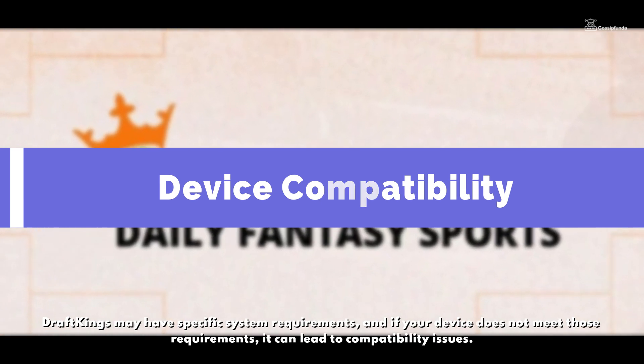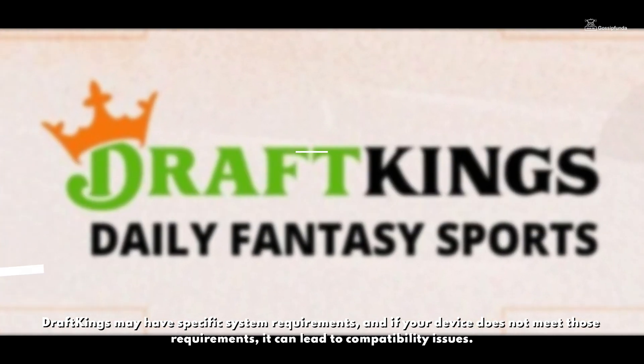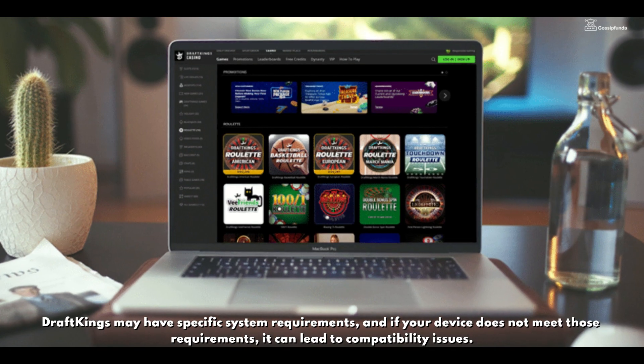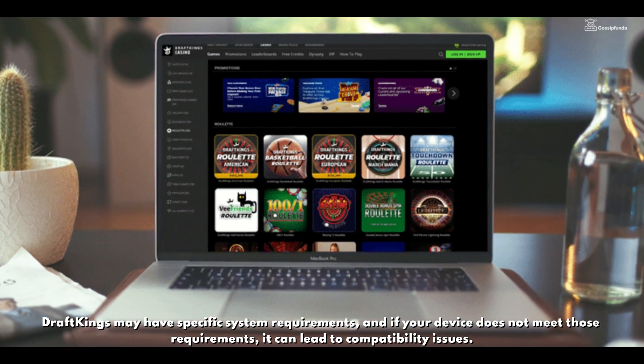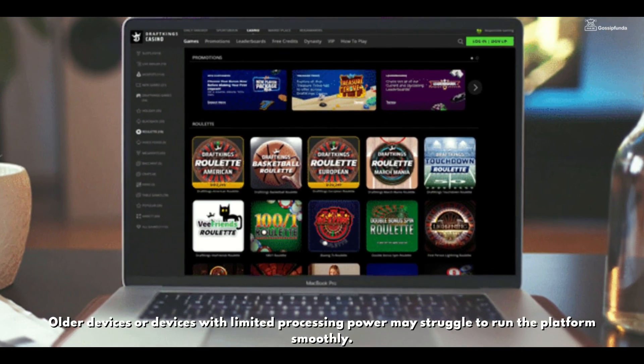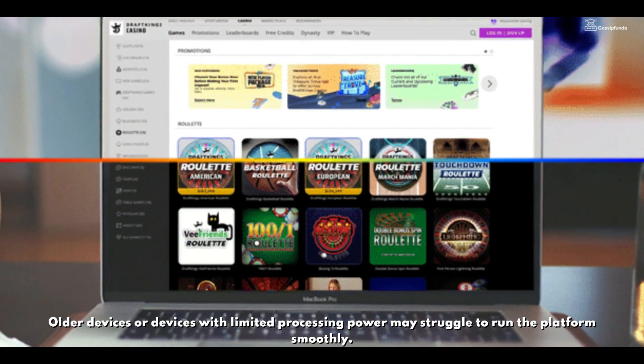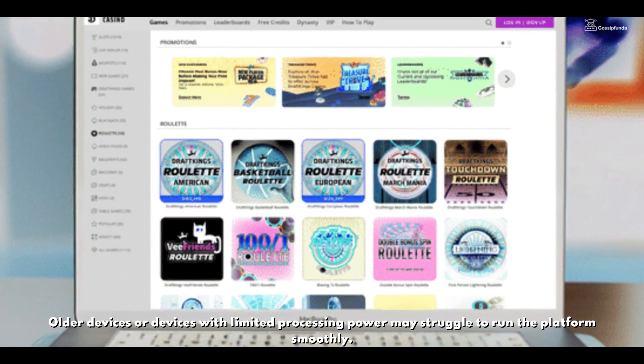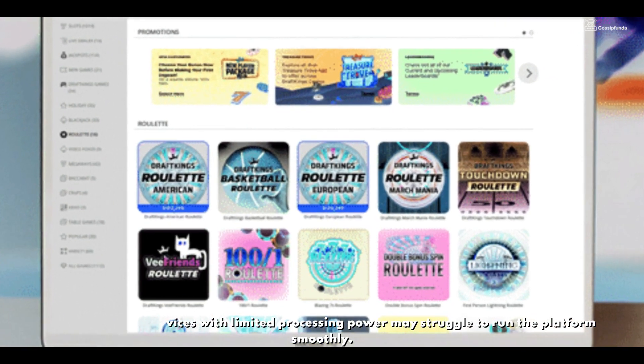5. Device Compatibility: DraftKings may have specific system requirements, and if your device does not meet those requirements, it can lead to compatibility issues. Older devices or devices with limited processing power may struggle to run the platform smoothly.